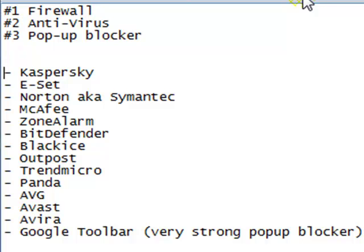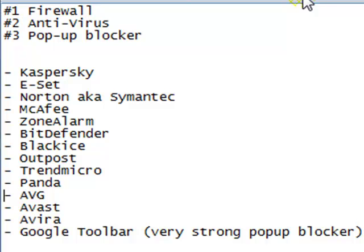I just listed right here the most popular ones I could think of. The most popular companies that have antivirus software, firewall and pop up blockers. Kaspersky, ESET, Norton aka Symantec, McAfee, Zone Alarm, Bitdefender, Black Ice, Outpost, Trend Micro, Panda, AVG, Avast, Avira and the Google toolbar which is a very strong pop up blocker that gave me trouble with Adobe Flash about a year or so ago.